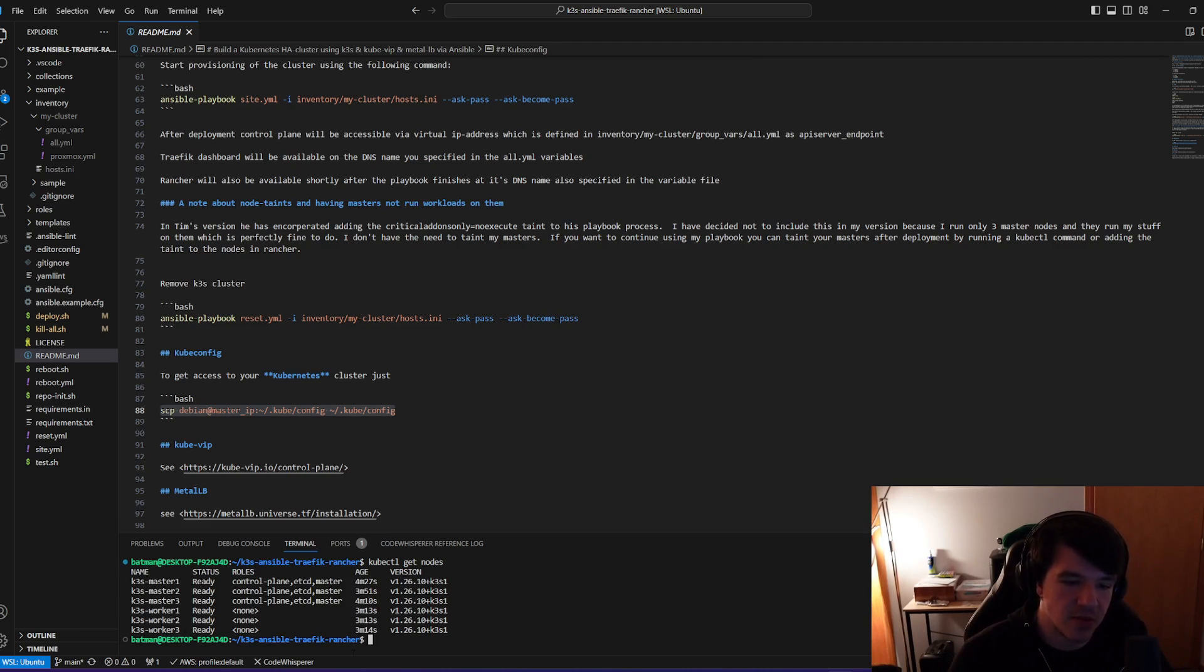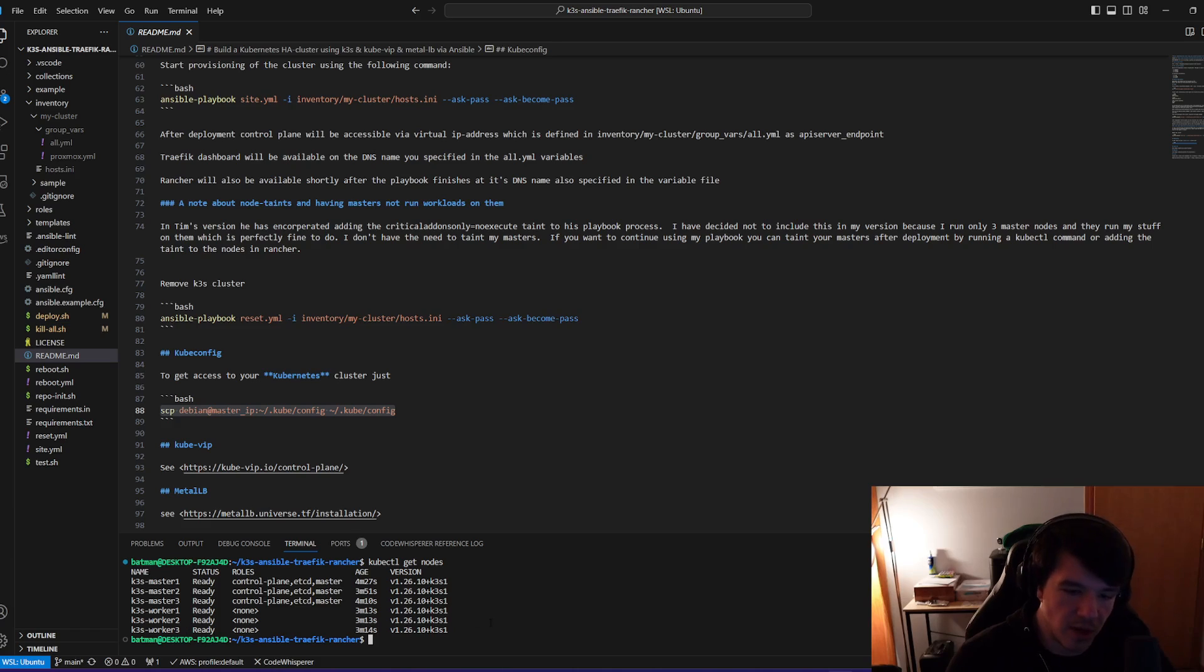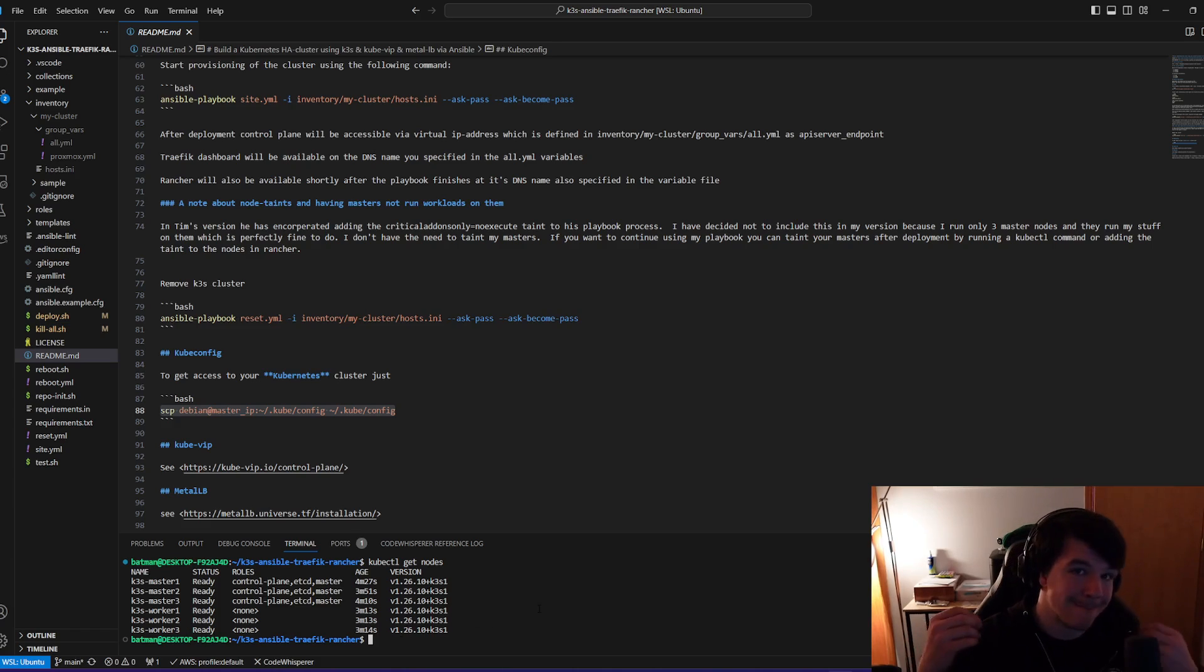And there we go. I have three masters, three workers, obviously the three masters. So you can see they have control plane, etcd, and their master nodes, and then the three worker nodes right behind them. They're all running the K3S version. Bam.